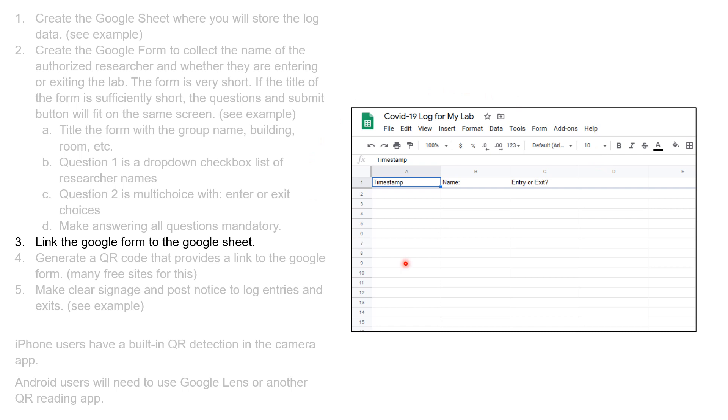Now I go up into my spreadsheet, and I can see that there's an entry for timestamp, which is going to be when that particular Google Form was activated, the name from that drop-down list, and whether this is an entry or an exit.